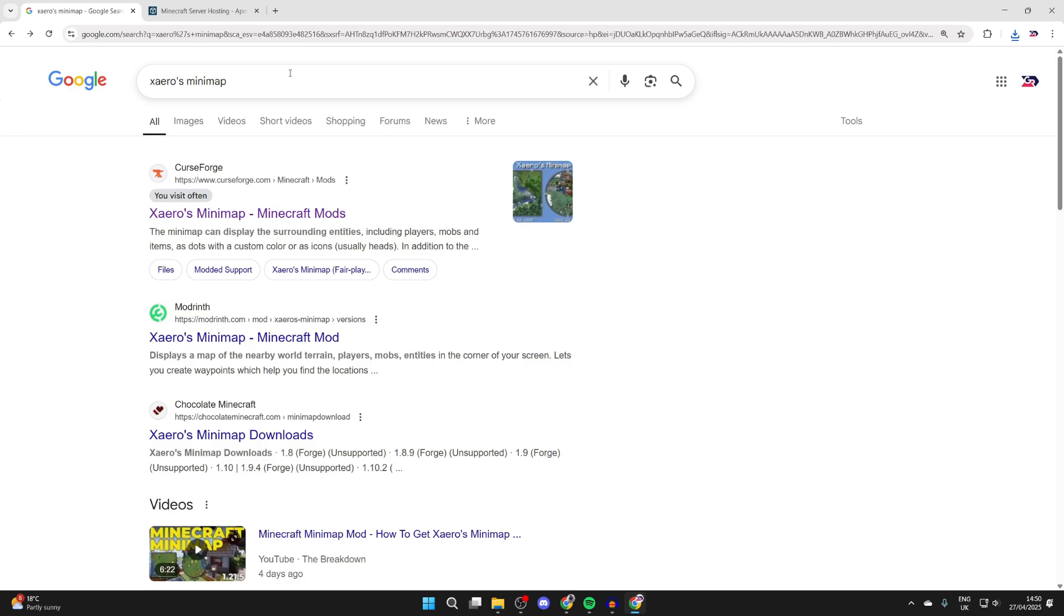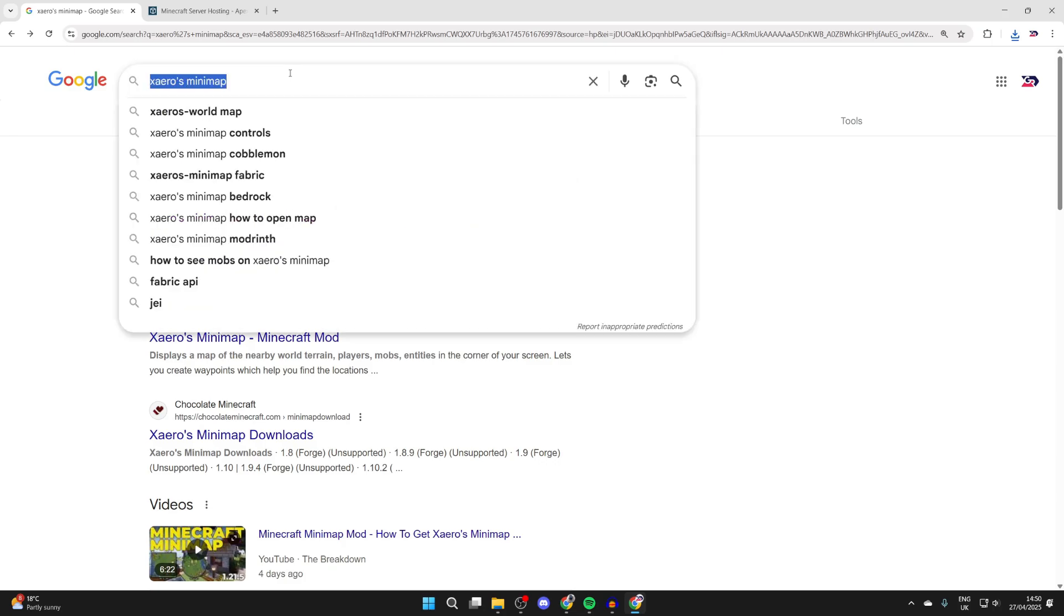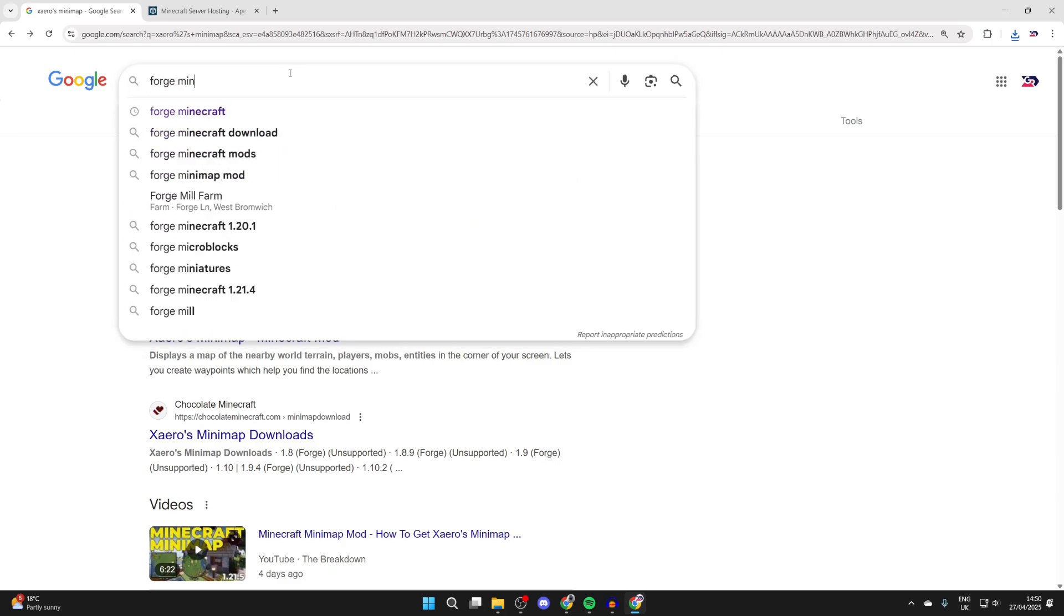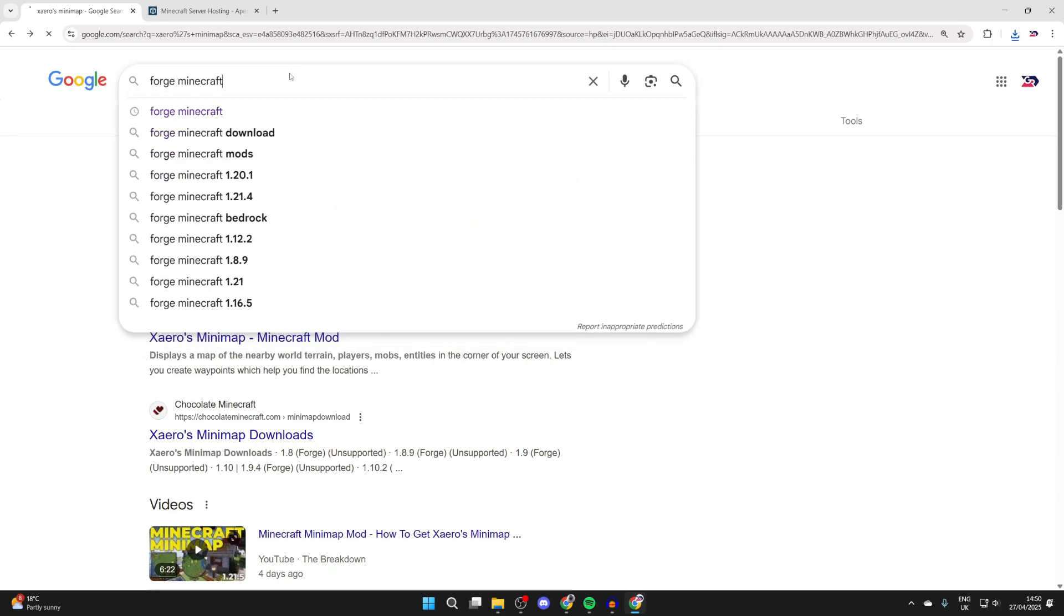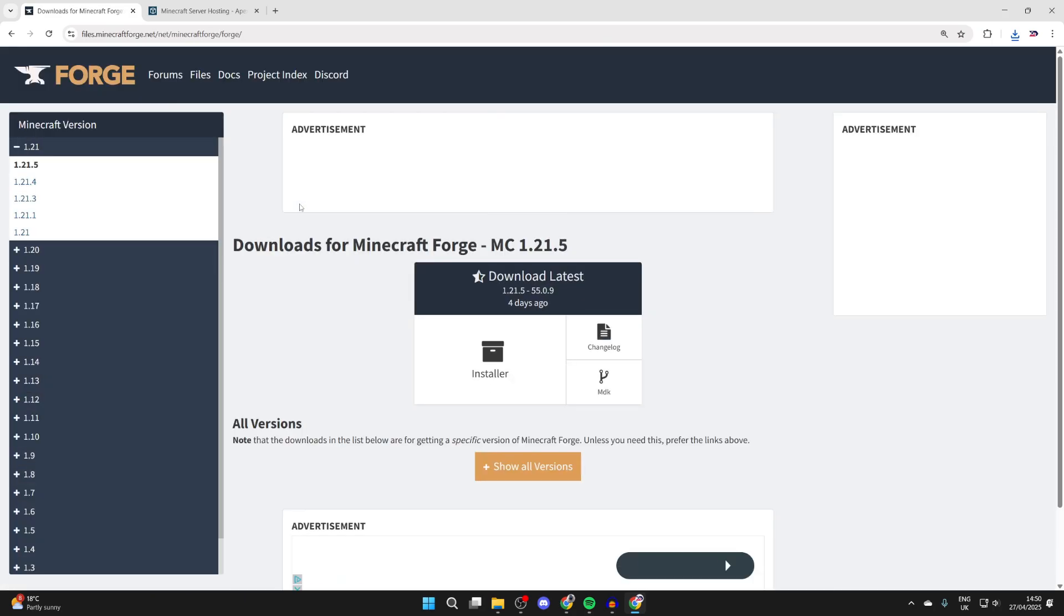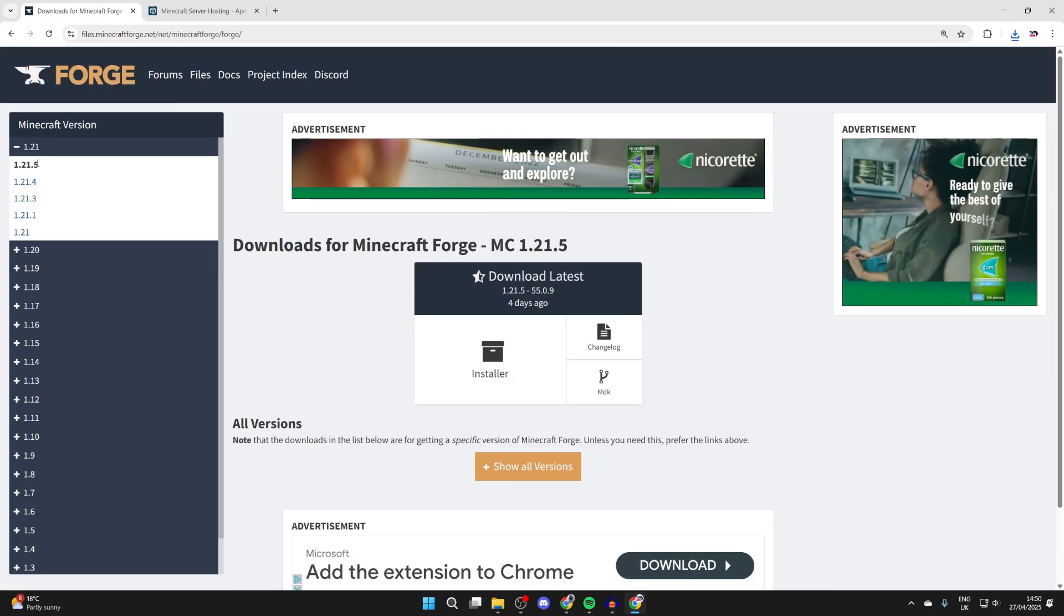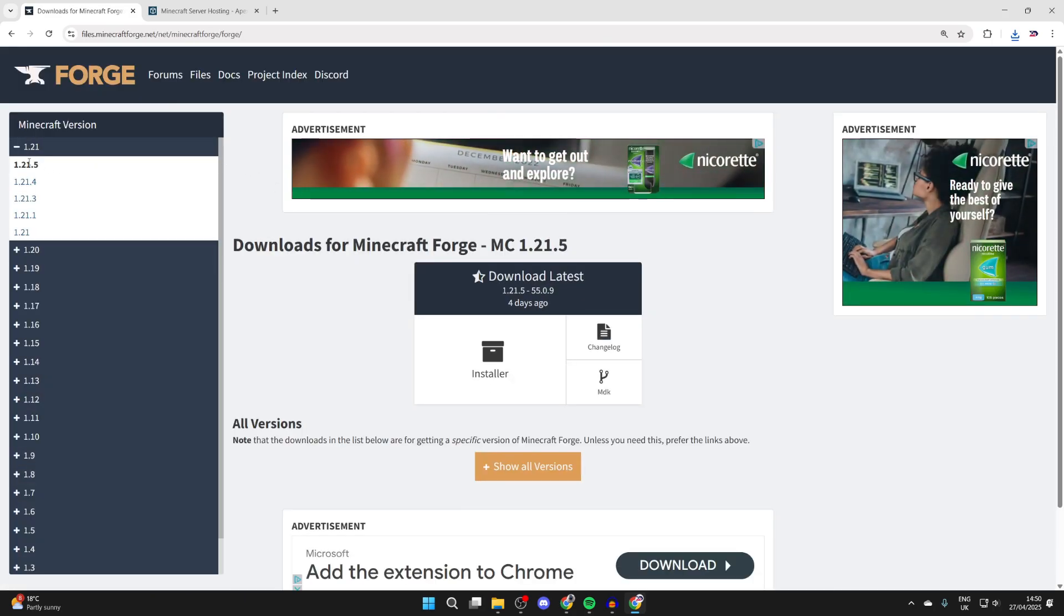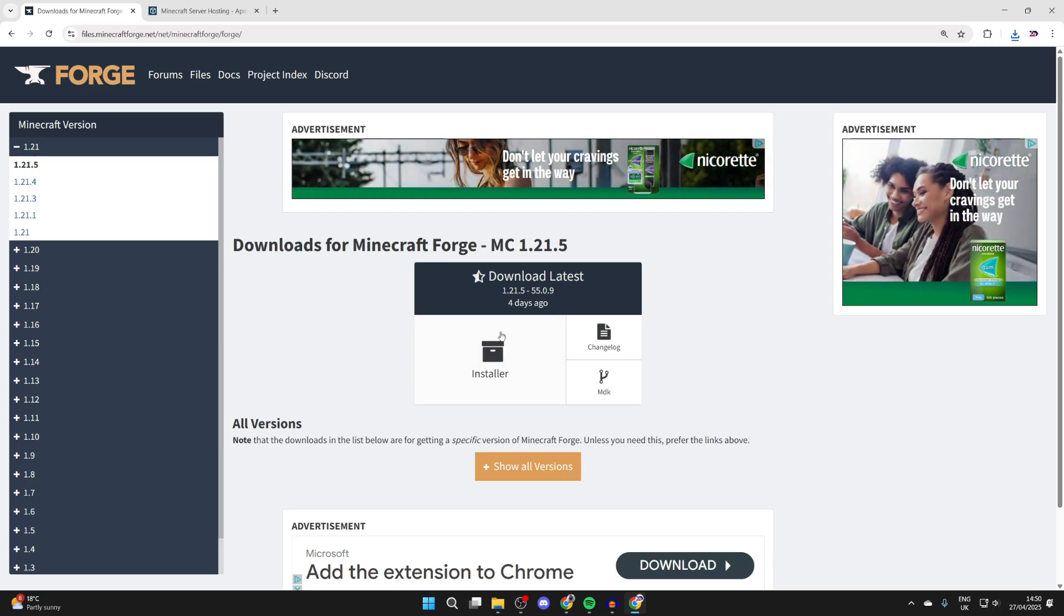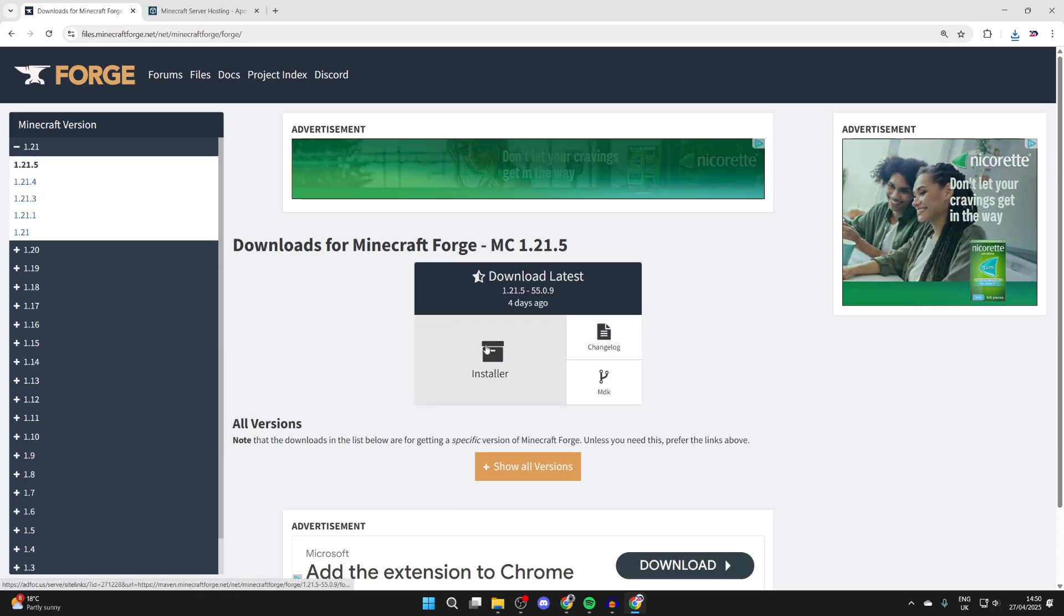That is also known as the mod loader. So what we can do is type in forge minecraft and come to the official forge site at the top. Come to the left and you can select 1.21.5. And what we can then do is see the option for installer. Click on it.